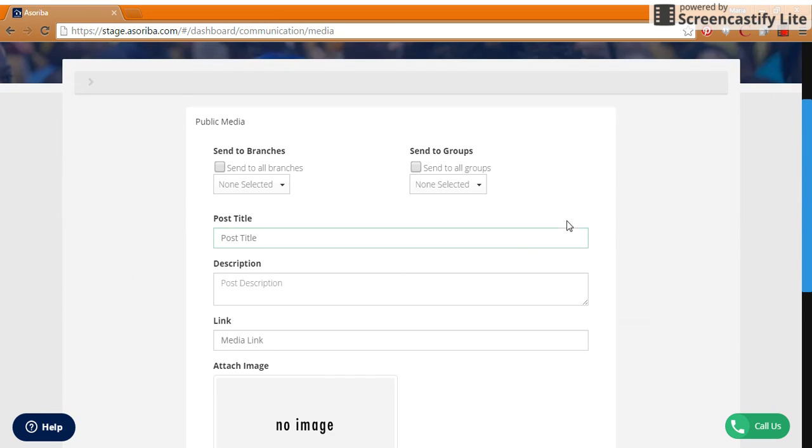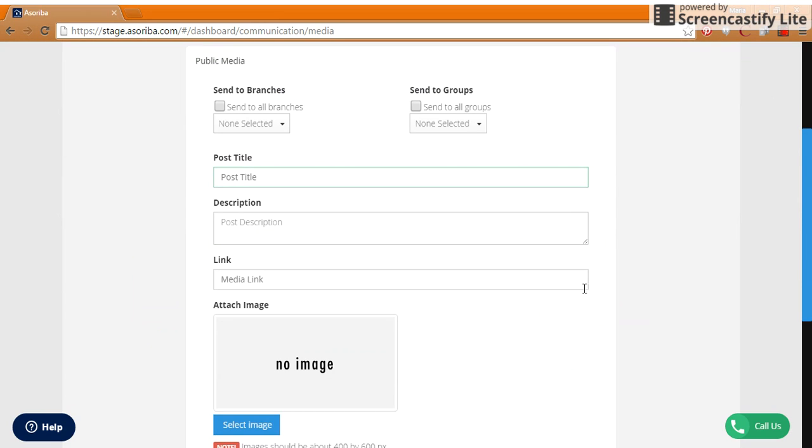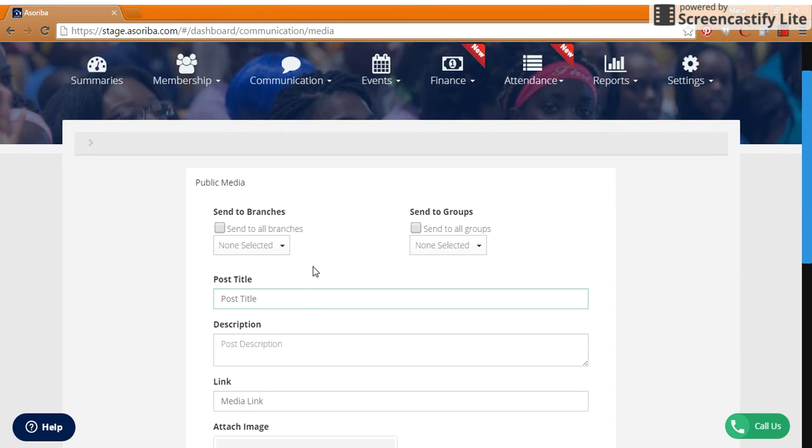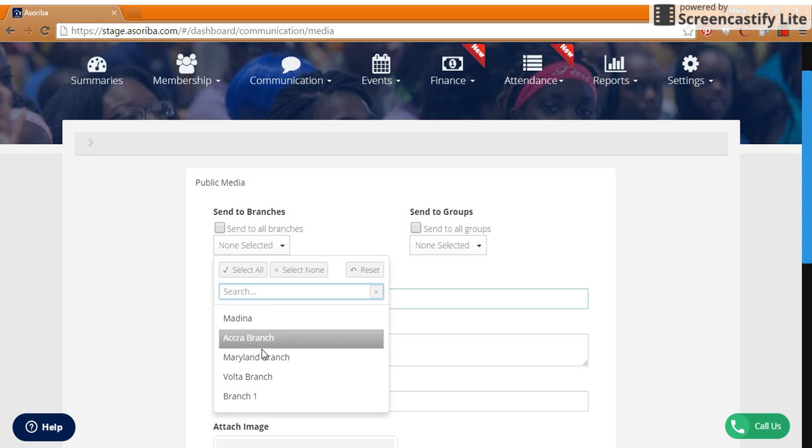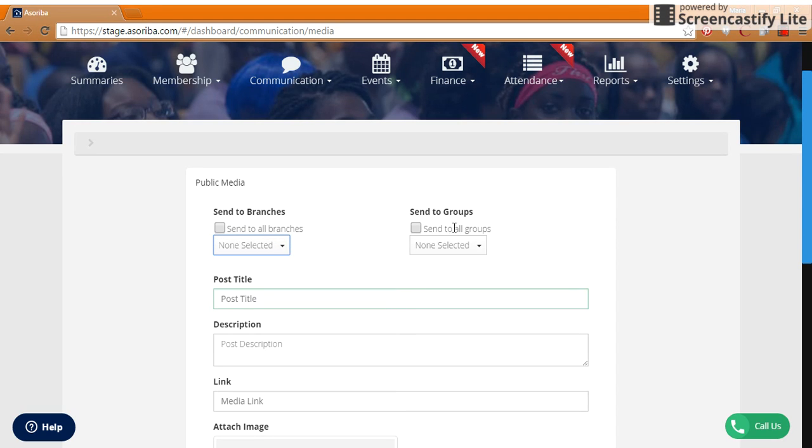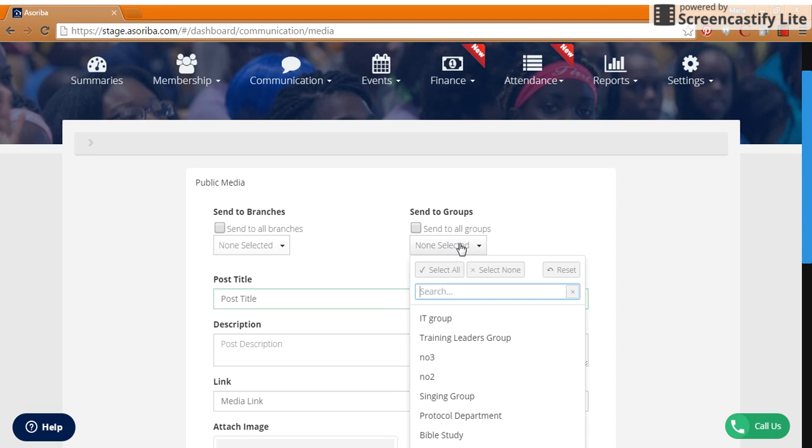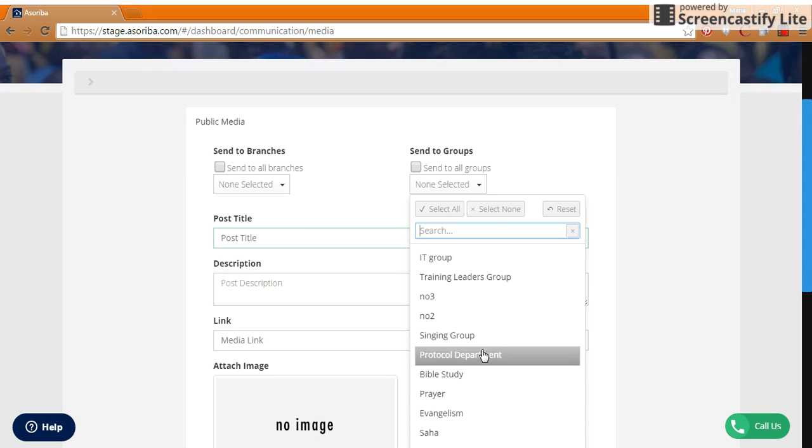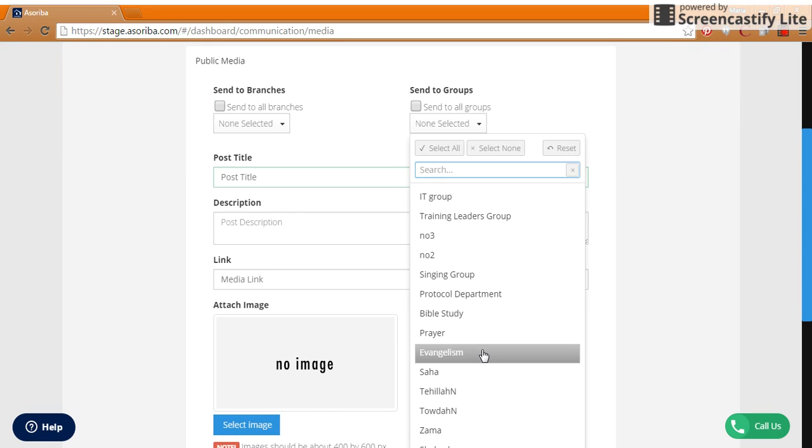This is where you'll be able to share a link to maybe a YouTube video or an article. You have the option to send it to all or some of the selected branches, as well as all or some of the created groups of church members.